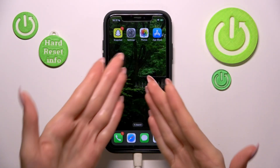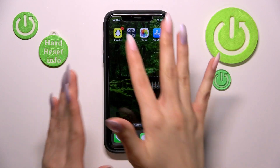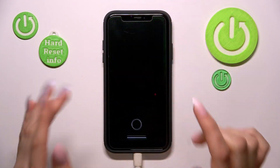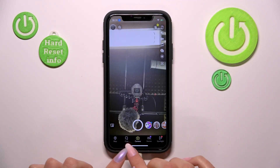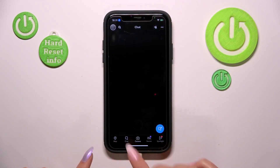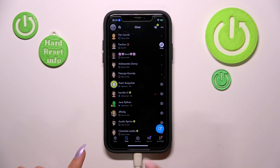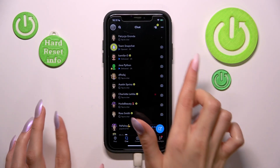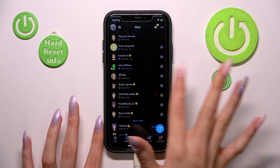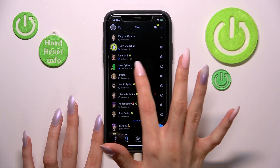First step is to activate our Snapchat app. Let's tap on this icon one time and go to the chat section here. Later, let's choose one of the chats I'm interested in.